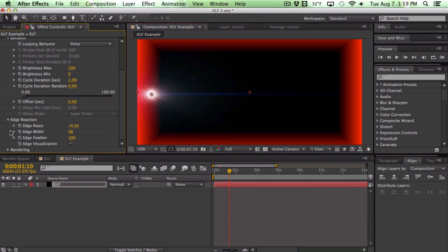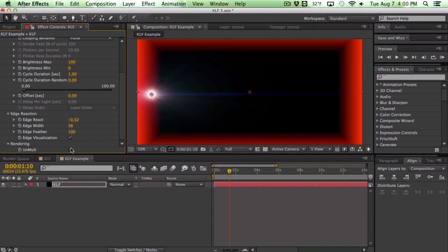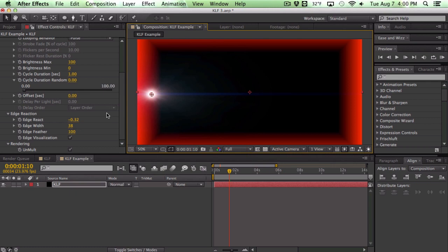Now the last tab is the rendering tab which pretty much just has the ability to unmult your lens flare which means that it's going to get rid of the black so you can see transparency through your lens flare which allows you to composite into your scene a little bit better. I like to set my lens flares to add or screen most of the time but this is a nice feature too if you need an alpha channel.